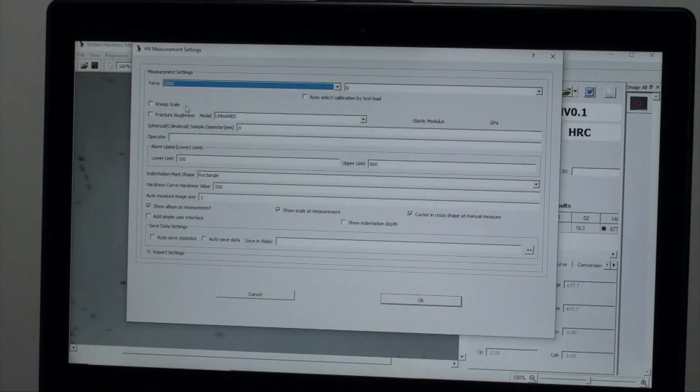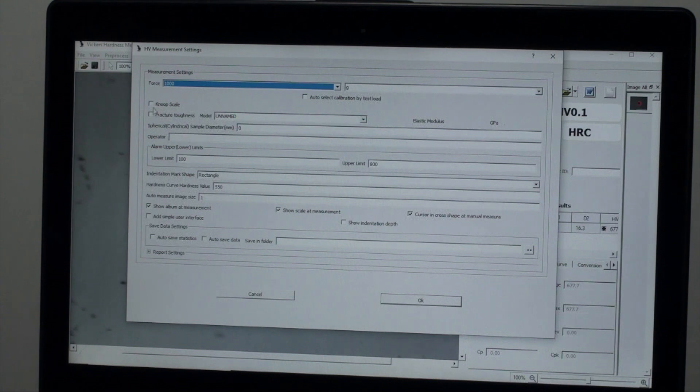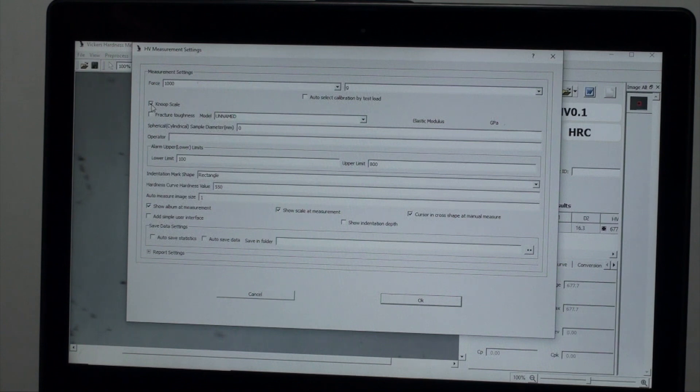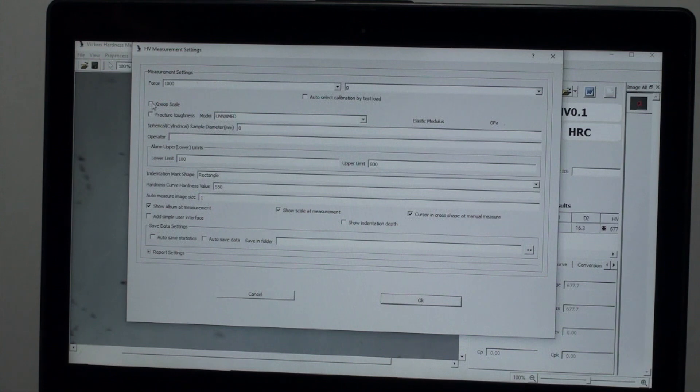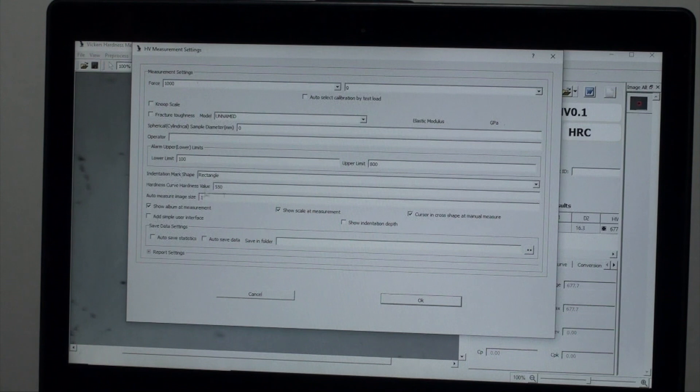If you intend to do Knoop scale testing, the check box here must be marked and your penetrator must be swapped from a Vickers style to a Knoop if you don't have a multi-penetrator turret. On this screen you can also set up upper and lower test limits, reporting formats, and other parameters.